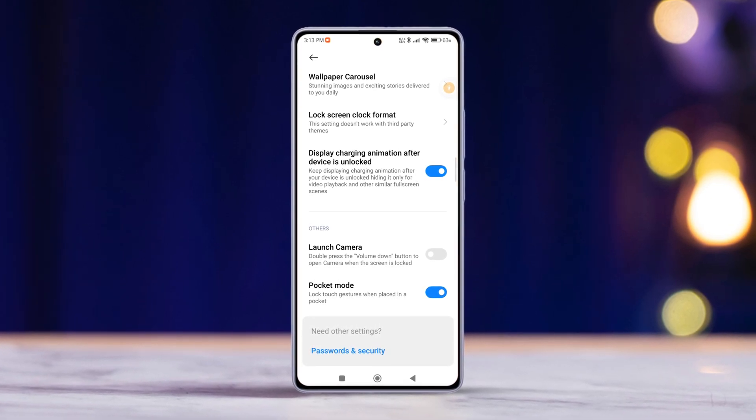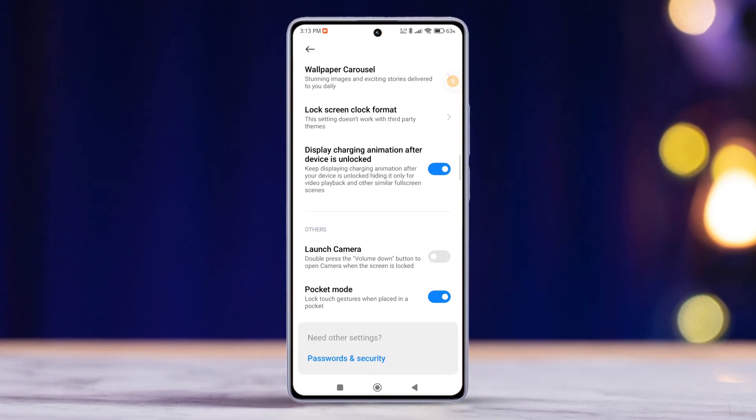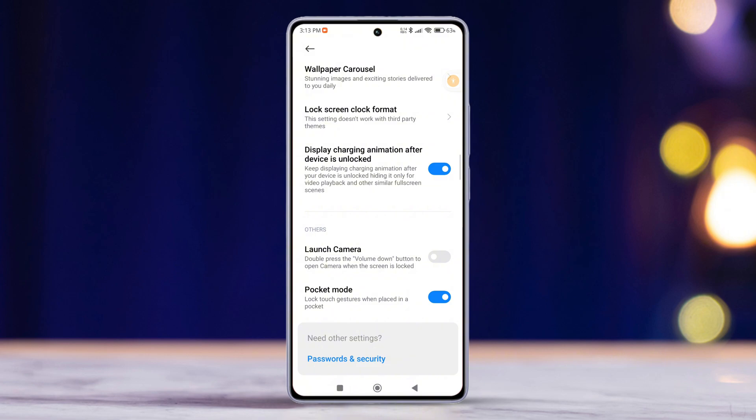In this quick video, I'll walk you through the steps to enable or disable the display charging animation after your Xiaomi phone is unlocked. So without further ado, let's get started.